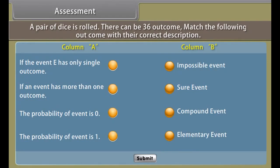Assessment: before proceeding further, let us know how much you have learned. A pair of dice is rolled — there can be 36 outcomes. Match the following outcomes with their correct description. Did you know? Blaise Pascal and Pierre de Fermat gave important contributions to the subject of probability. Laplace's several works on probability established many of the techniques and results of statistics.